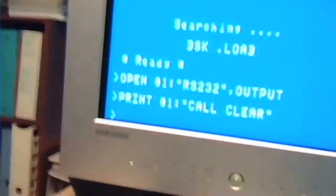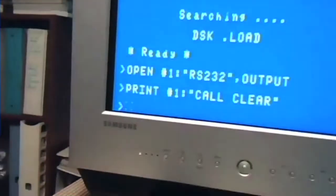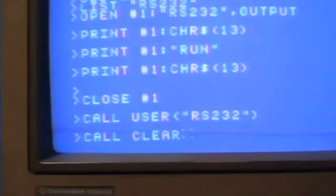So what I typed is open number one RS232 output, print number one call clear. As you can see over here, call clear is sitting here on the screen. So now I'm putting the character 13. It hasn't hit yet, so let me push the enter key. And there you go, we did a call clear in the computer.